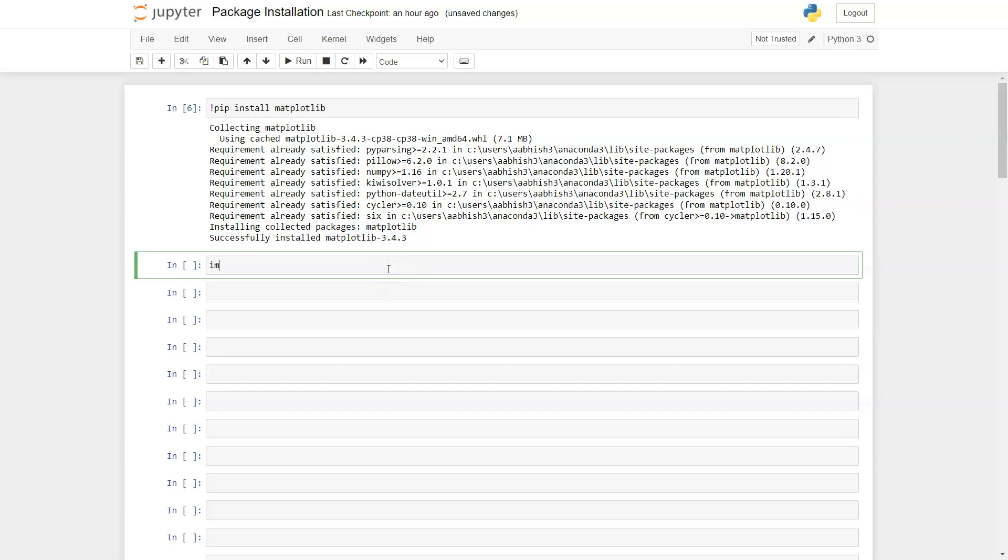Once you have installed the library you can import the library using the import keyword, so import matplotlib. You can even stop here.